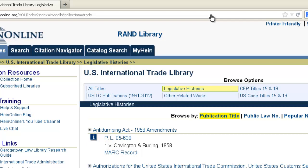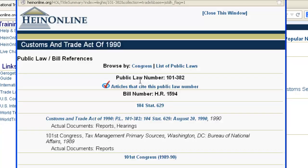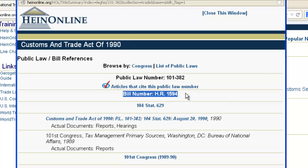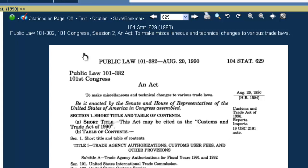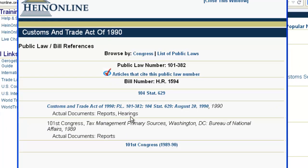Most major federal laws are included in this database. For each piece of legislation that's available, you're going to find the public law number, the bill number, and the Statutes at Large citation or a link to the public law. If you click on that link, it's going to pull up the text of that public law in the Statutes at Large within HeinOnline. Under that, you'll find any relevant books, articles, and full-text legislative histories that Nancy Johnson identified as being relevant to that specific public law.